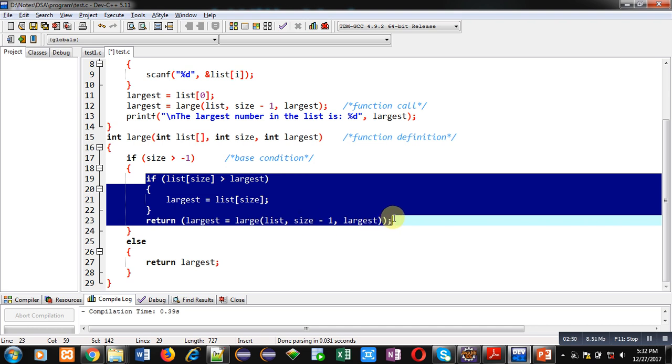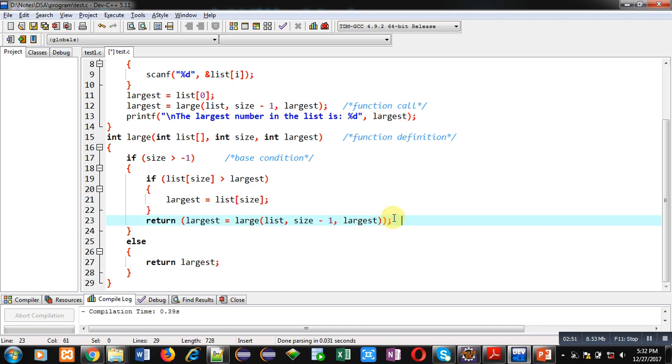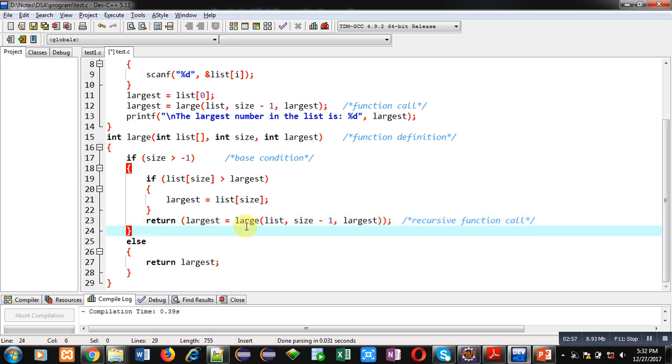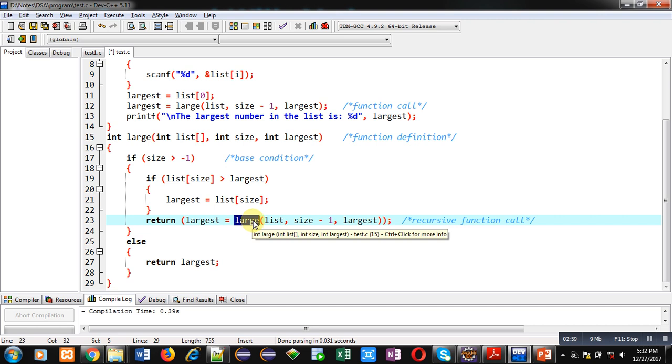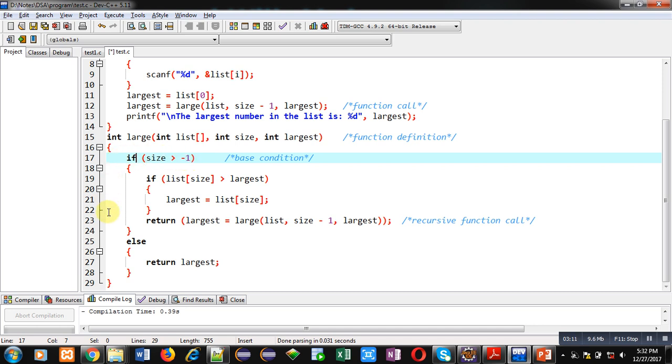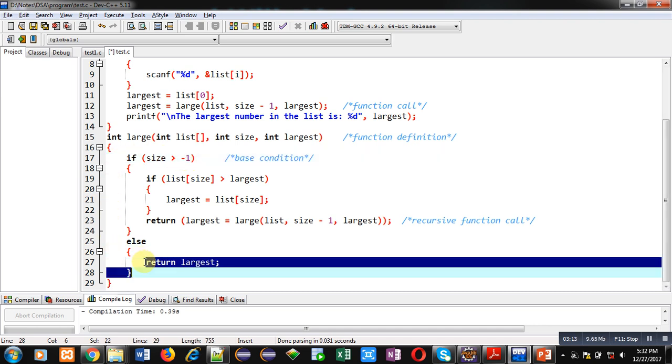So this statement is containing recursive function call to large function. This large function will be called again and list, size minus 1, and largest value will be passed, and then this recursive process will begin. If this condition, if this condition is false, which is size greater than minus 1, then control will be transferred to this else statement which will return the largest variable's value to the main function.